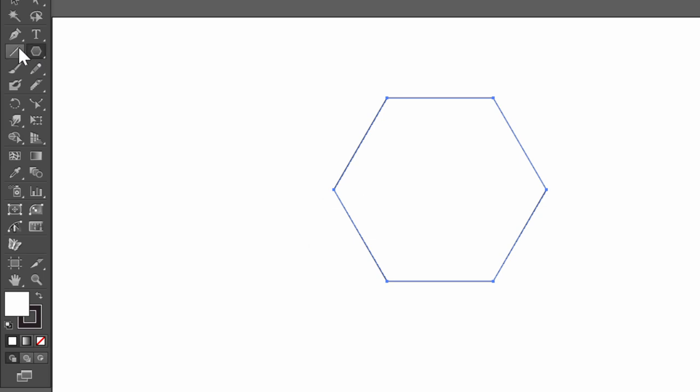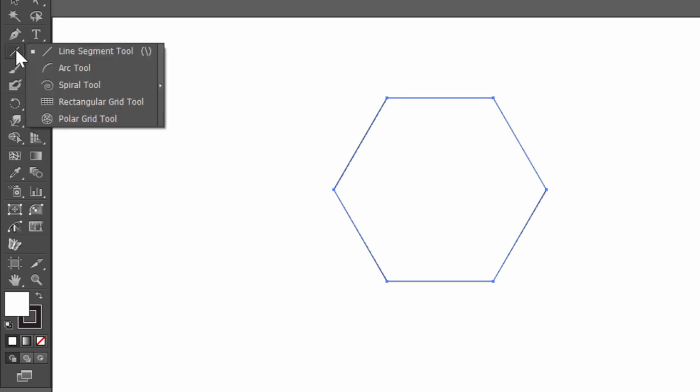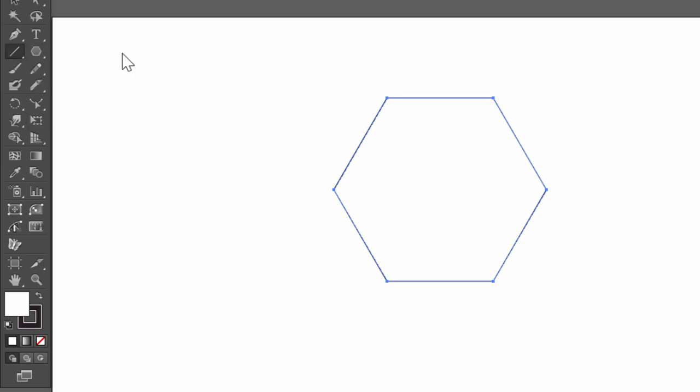Now choose Line Segment tool and connect the corners.